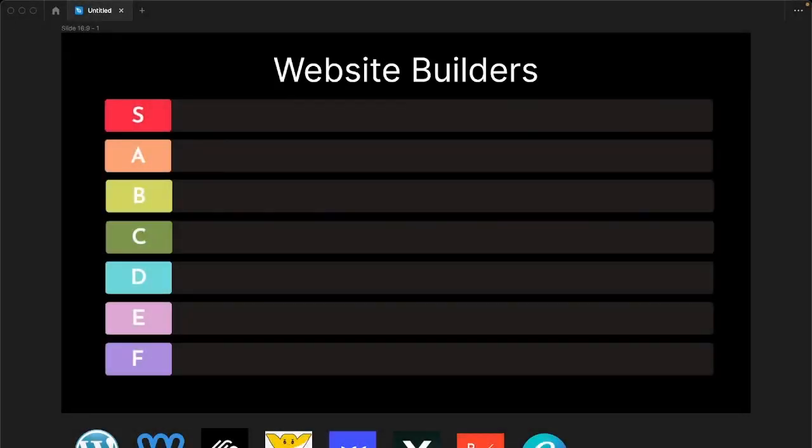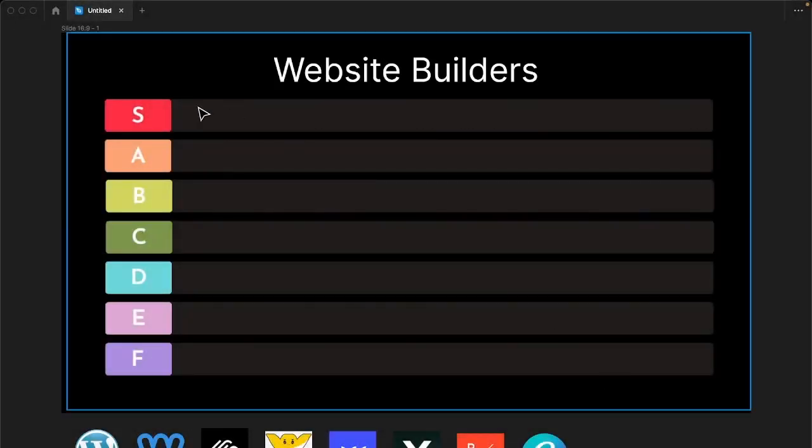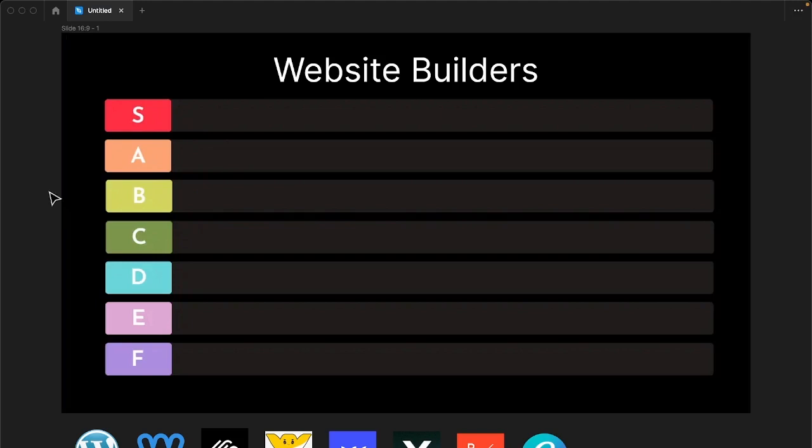All right, so I'm going to use the tiered list format right now to give my explanation of what I think are the best and worst popular website builders that are out there right now. So first I'm going to start with web builders I hate,